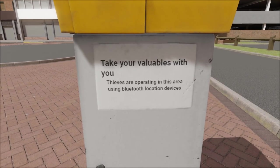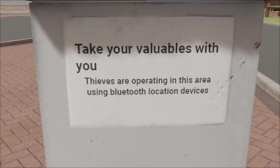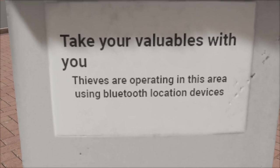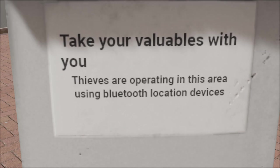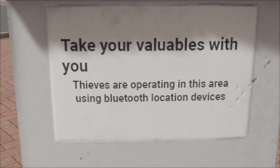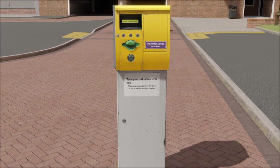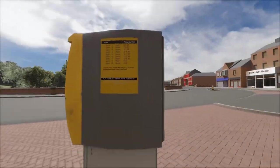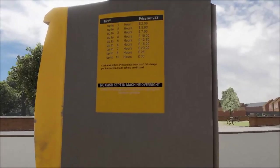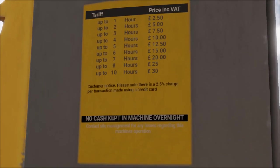Take your valuables with you. These are operating in this area using Bluetooth location devices. That's pretty scary. Oh, here we can see, wow, the text is really clear.